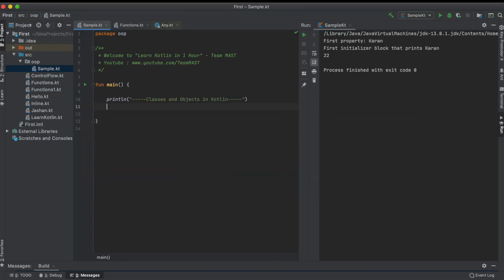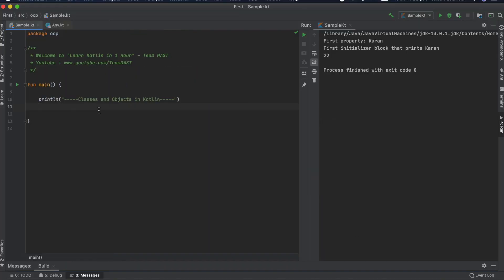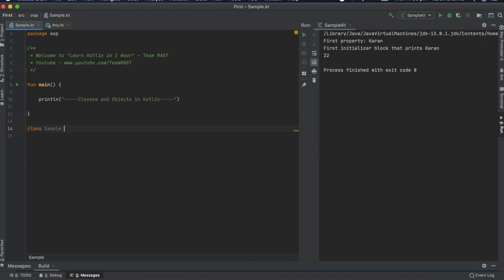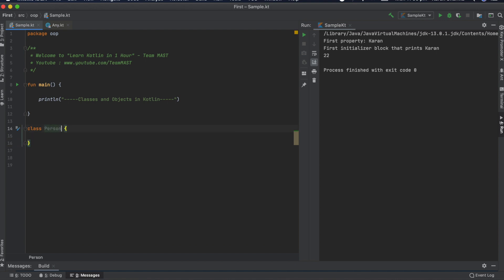Let's jump straight into the code with IntelliJ IDE. Here we have a file named 'Sample' with a main function. Classes in Kotlin are declared using the keyword 'class'. Let's declare a class named 'Sample', give it a body, and then rename it to 'Person'.